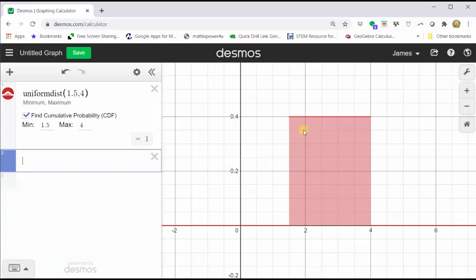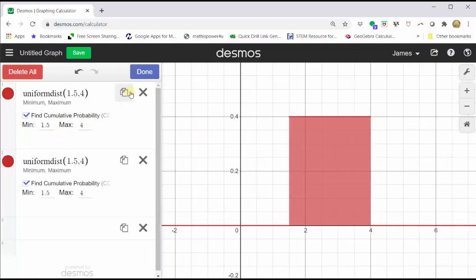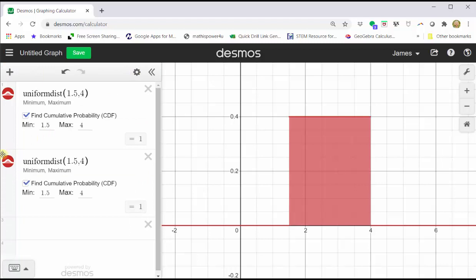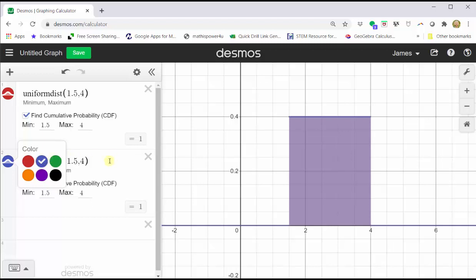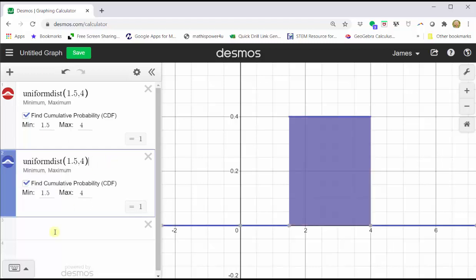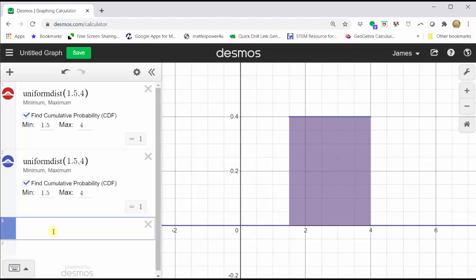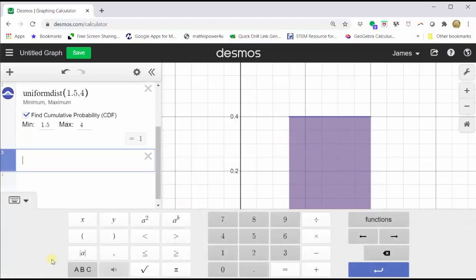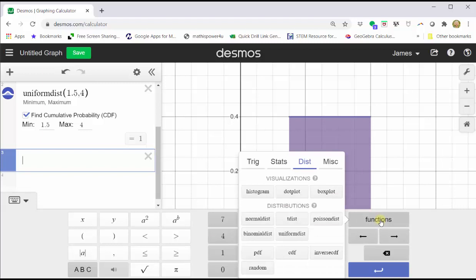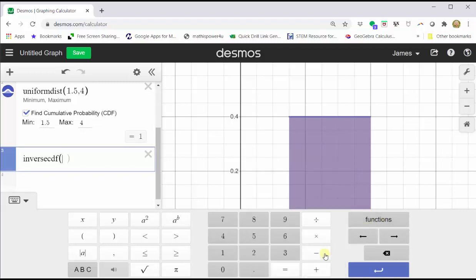For the next step, we're going to duplicate this graph by clicking here, then click duplicate, then click done. Let's change the second graph to blue. Now to find the 30th percentile, we go down to cell three and we're going to use the inverse CDF function, which will accumulate the area under the curve starting on the left. Click show keypad, click functions.